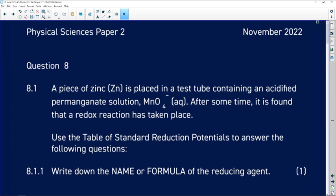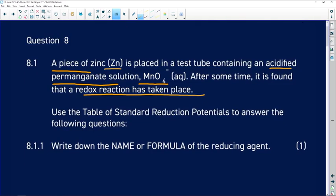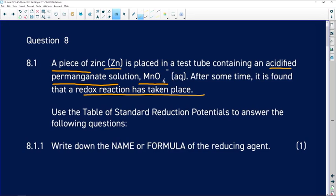In question 8, it says a piece of zinc is placed on a test tube containing an acidified permanganate solution, which is MnO₄⁻. After some time, it is found that a redox reaction has taken place. We need to use the table of standard reduction potential to answer the following questions.